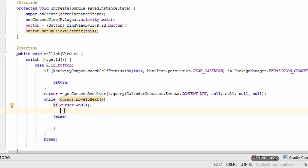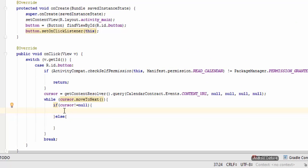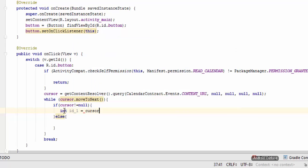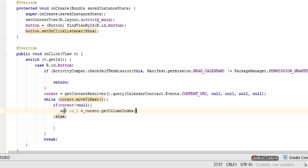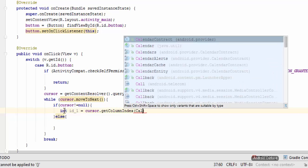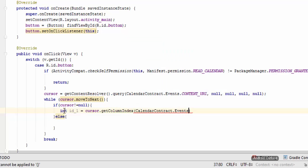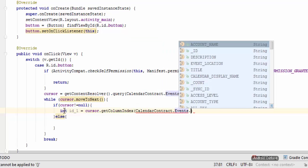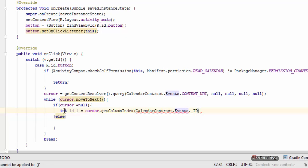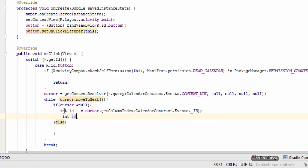And in here we are going to get all the data. First of all I'm going to create the int. Let me name this as id_1, so cursor.getColumnIndex and our column name is CalendarContract.Events.ID.